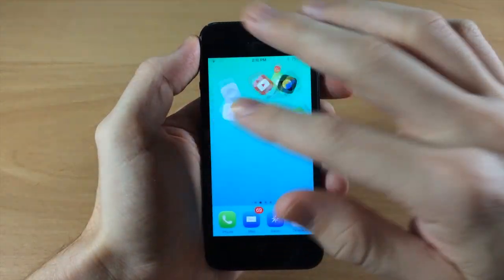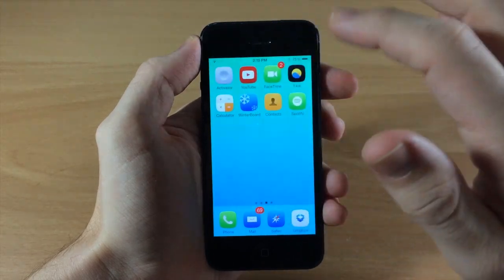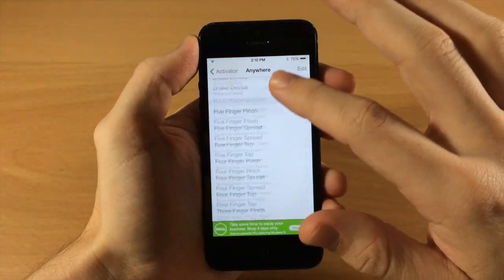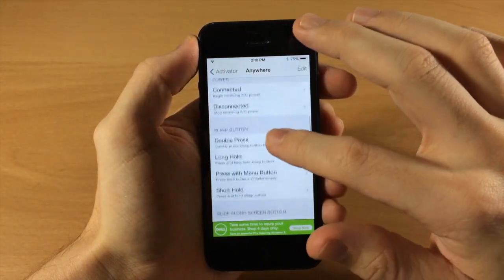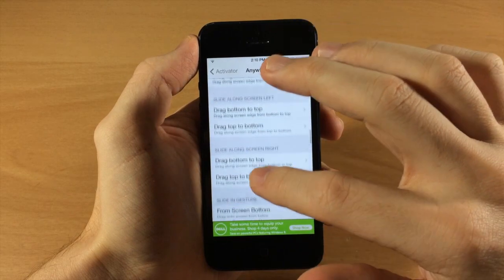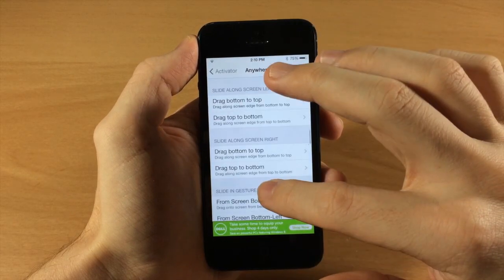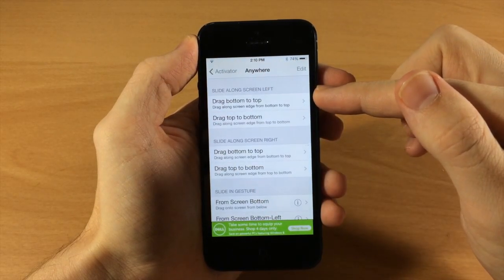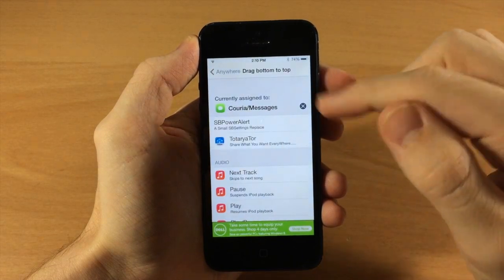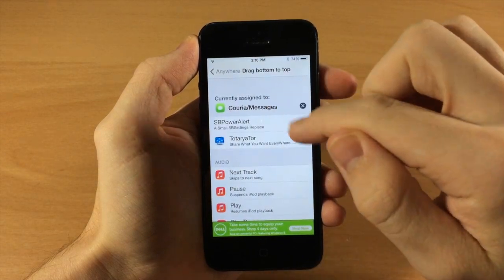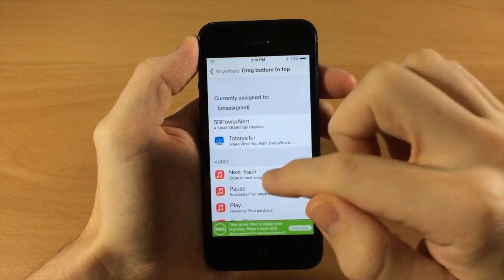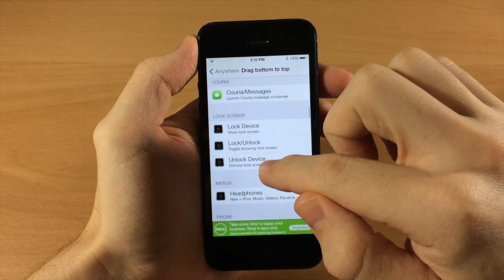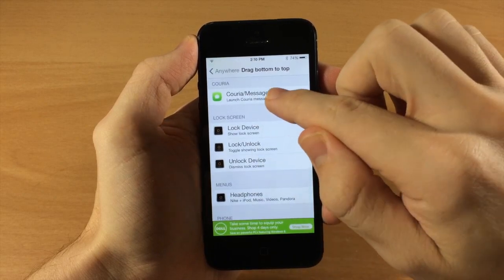The next thing you want to do is set up your Activator action for Quick Compose. We're going to go to Anywhere and set this up to slide along the screen on the left from bottom to top. You can see it's already set here, but if it's not you can scroll down and tap on Coria.